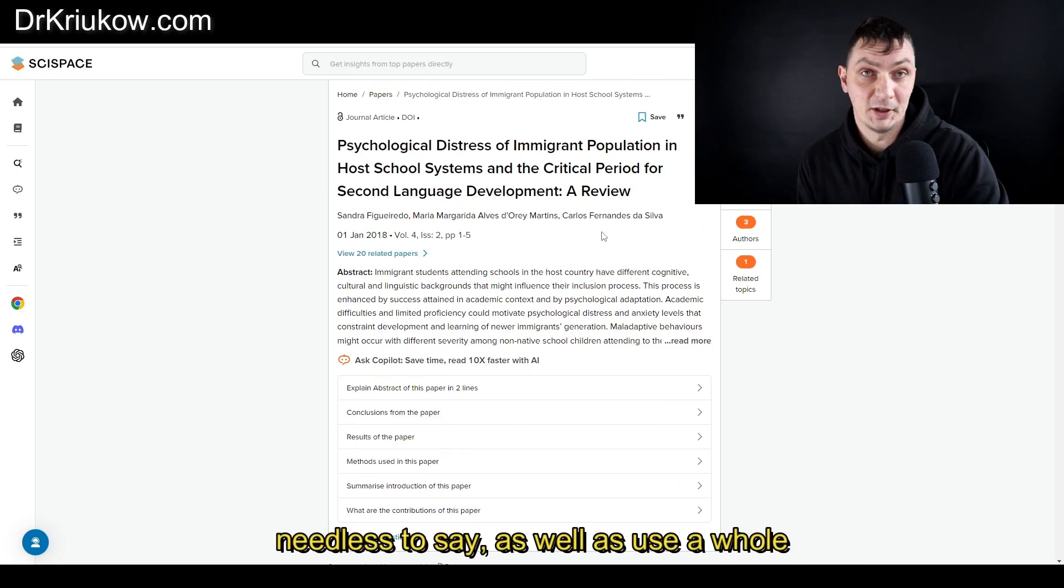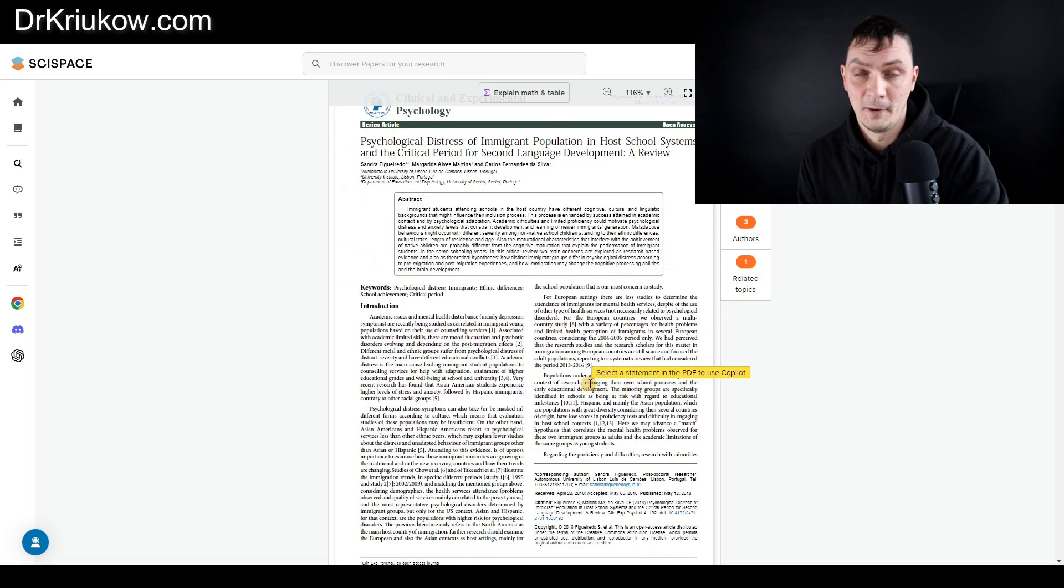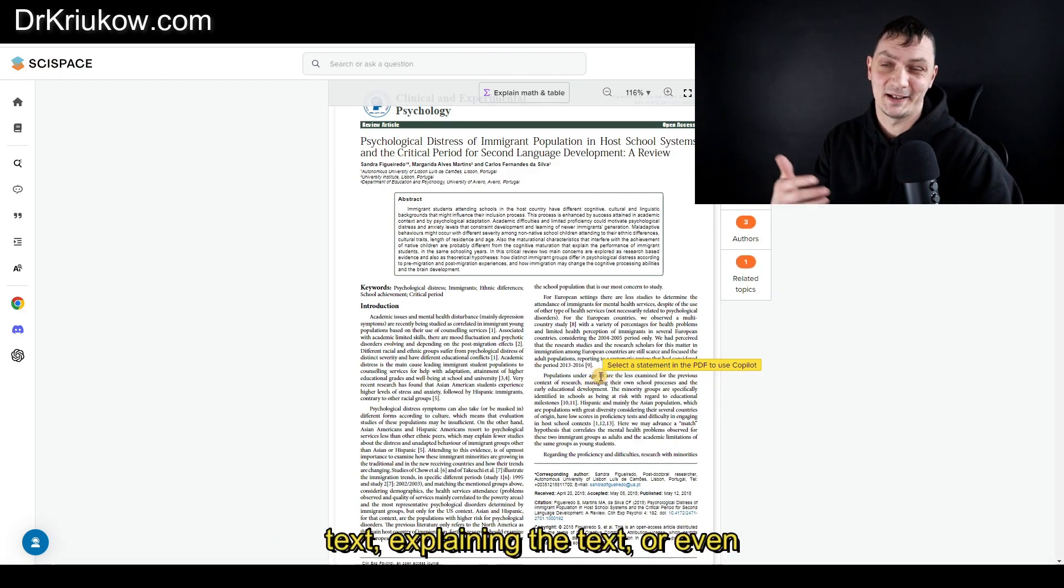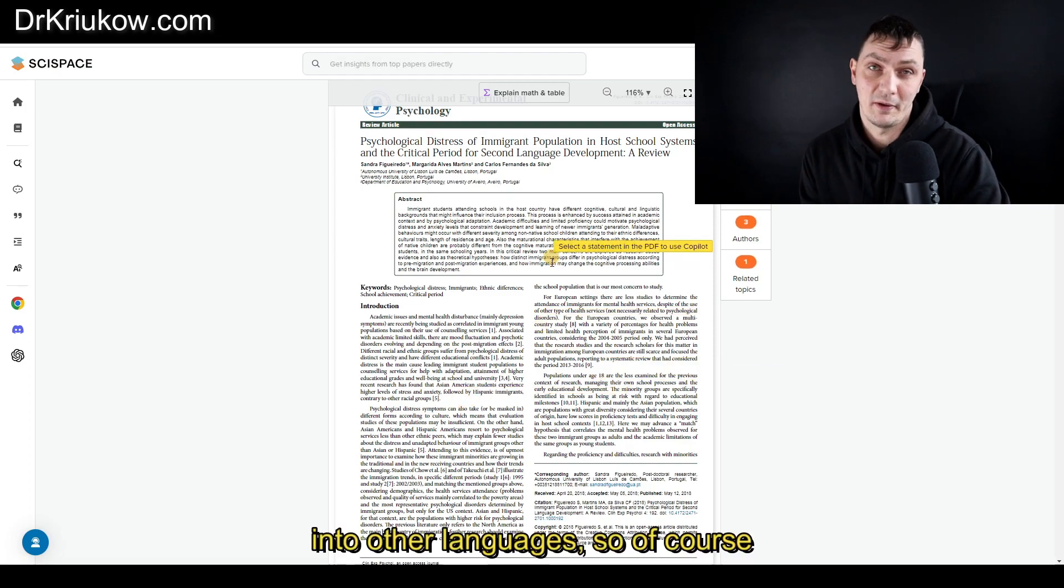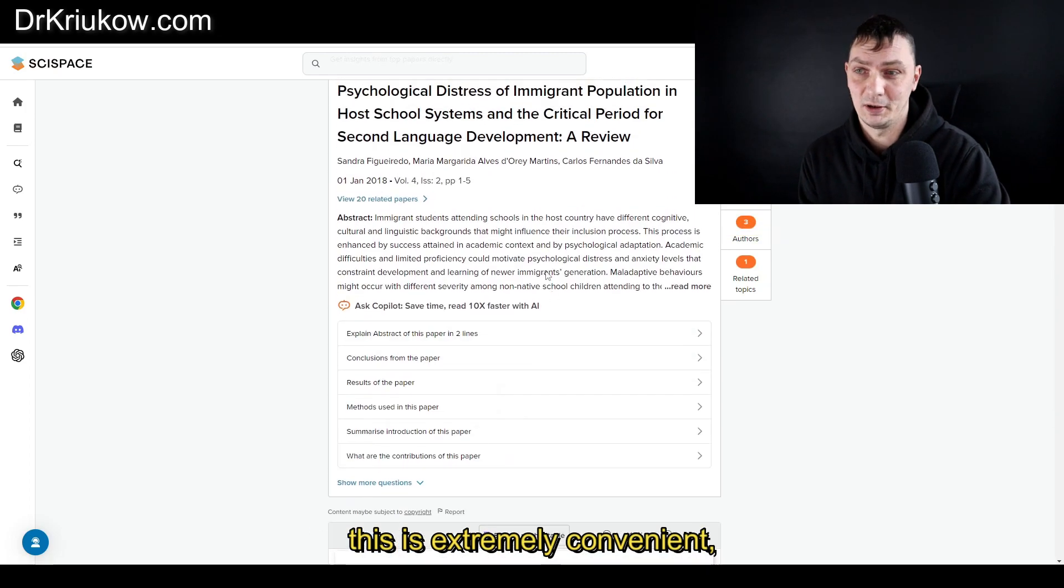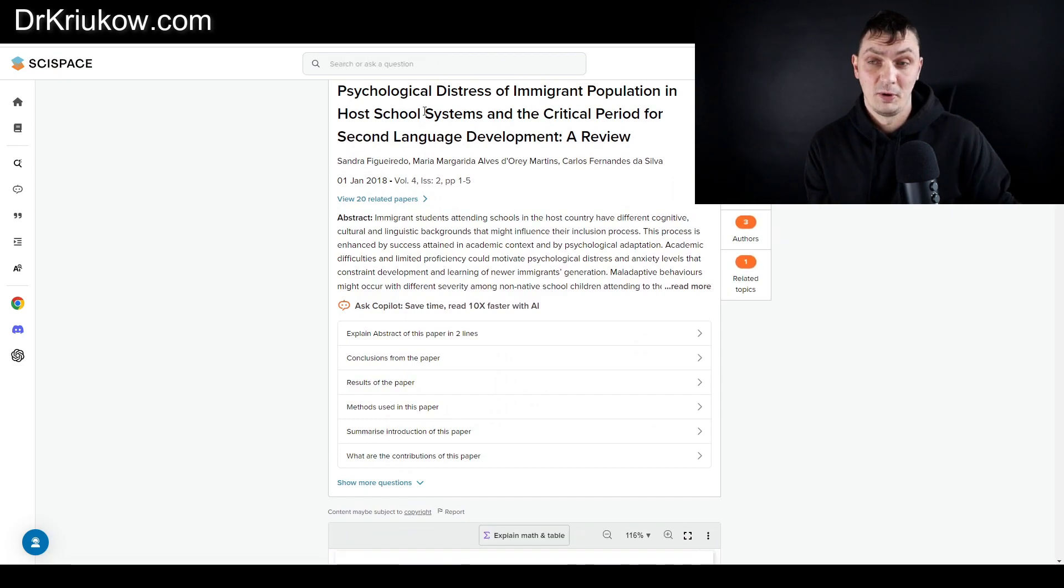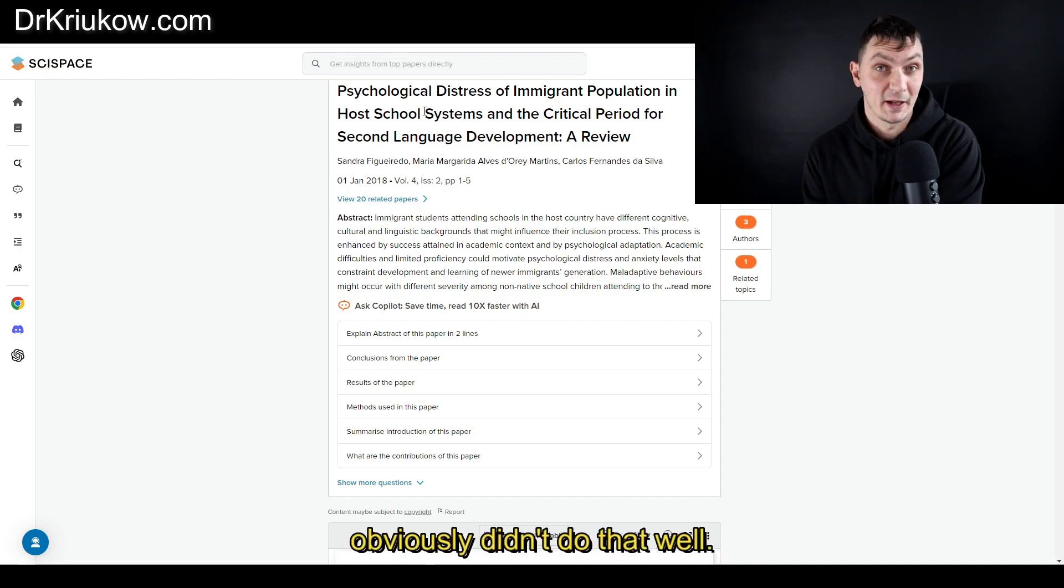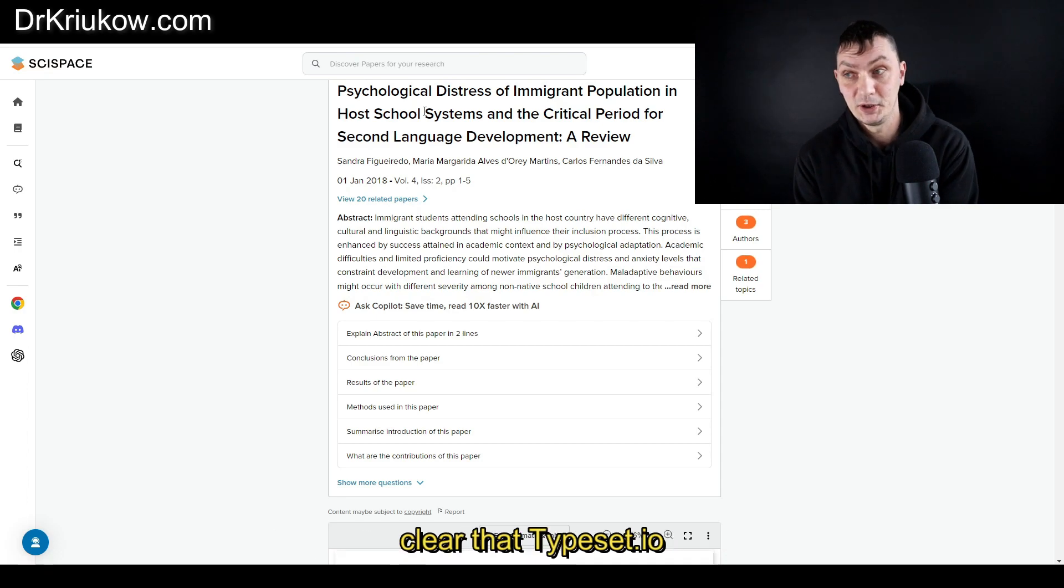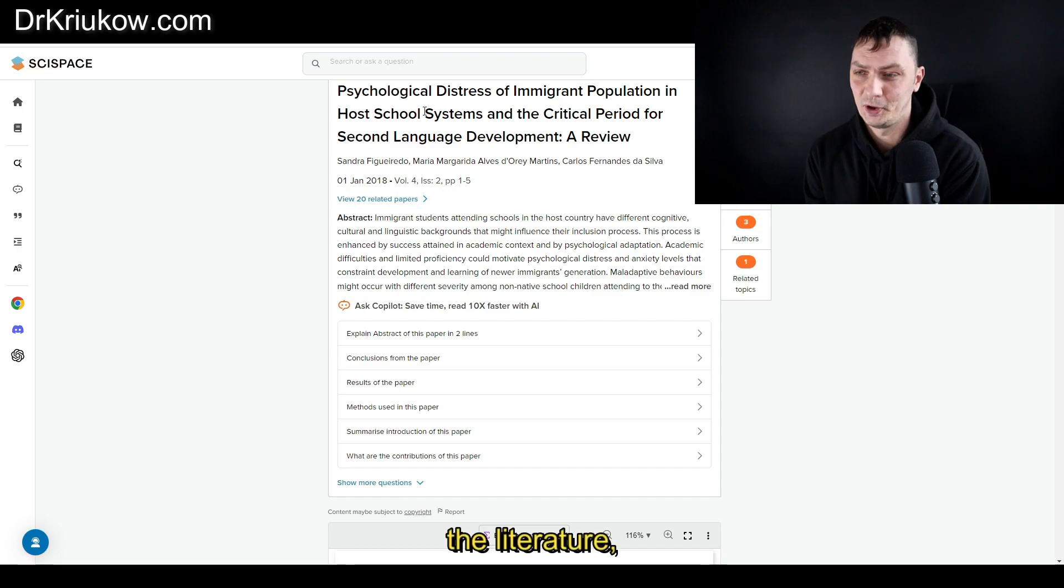Needless to say, as well as use a whole bunch of useful tools such as tools for summarizing the text, explaining the text, or even translating it into other languages. Of course, this is extremely convenient, especially for what it just did to us: finding the actual article, the thing where the other two tools obviously didn't do that well. So I suppose to summarize, I think it's clear that Typeset.io is the best tool for searching the literature.